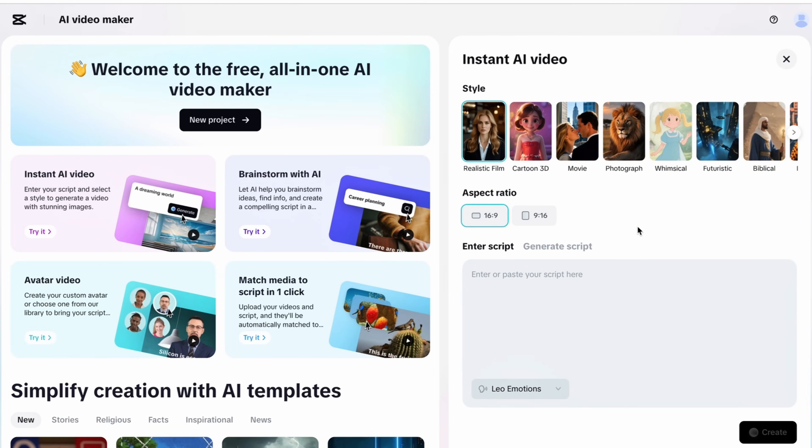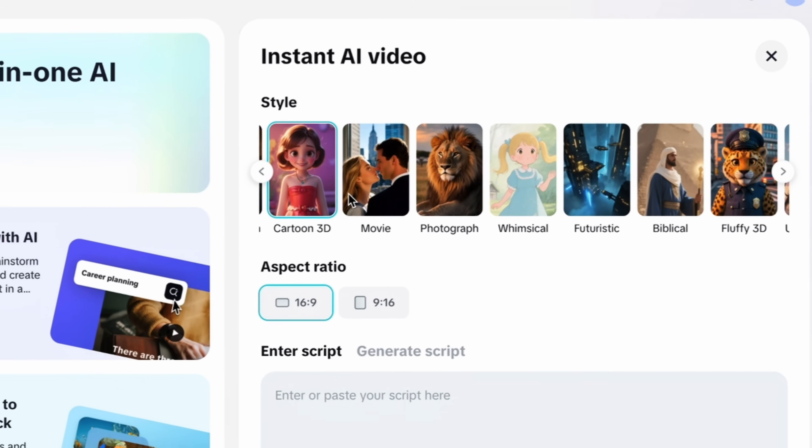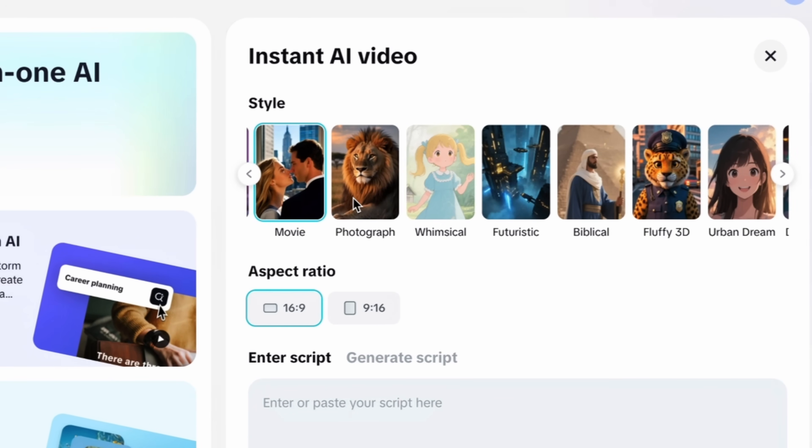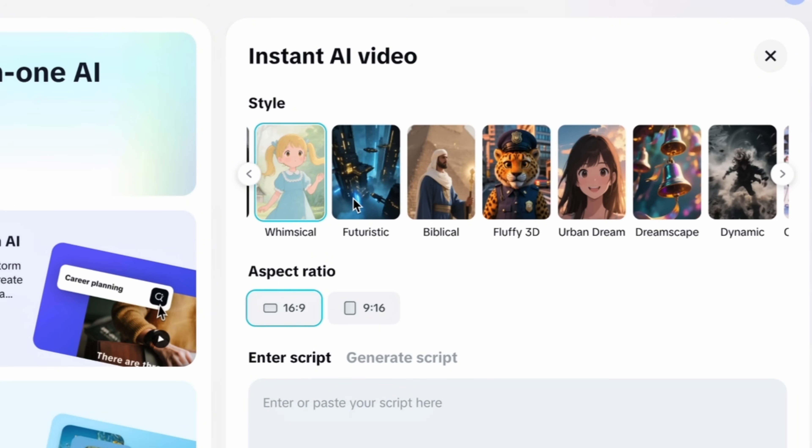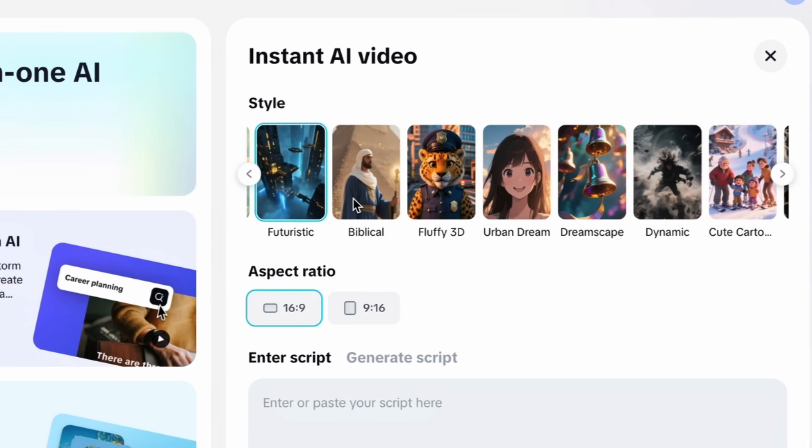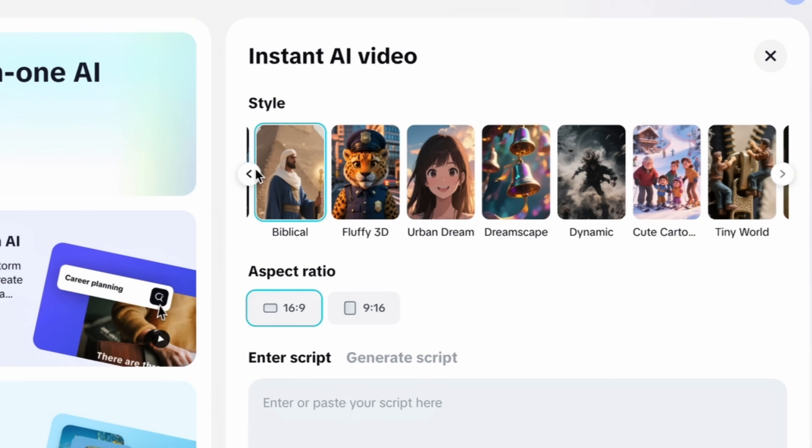So here you can see the Instant AI Video offers styles like realistic, cartoon 3D, movie, photograph and more like futuristic, biblical, fluffy 3D, urban dream and lot more.